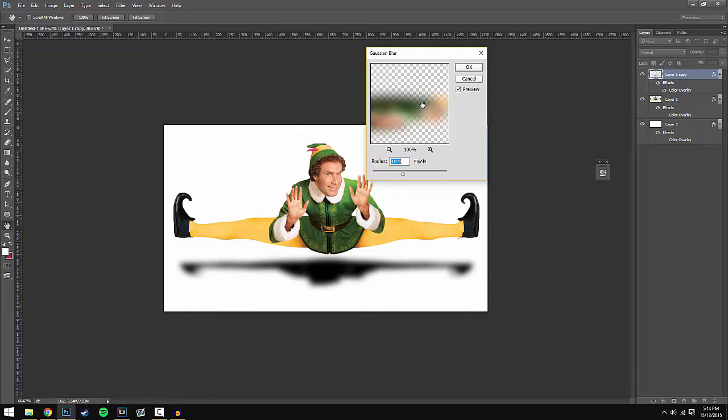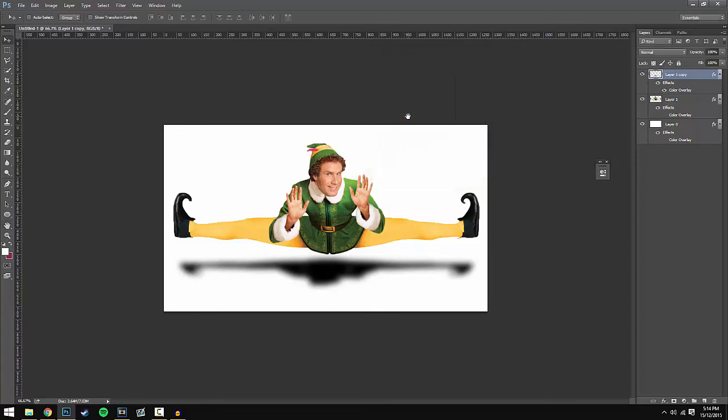I've looked at this beforehand and I think 11.4 just works best with my design. But you guys can mess around with yours, see what works best, but try and get something similar to this. Then once you've done that, just hit OK.